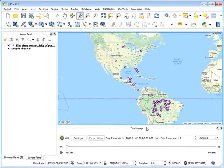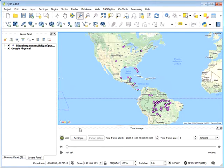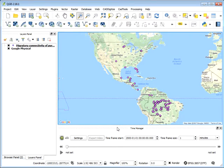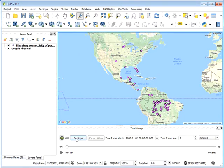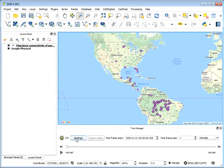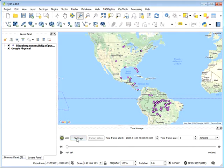And the first thing you'll notice is that a new Time Manager window has been docked to the bottom of your view. And that is what we're going to use to animate our CSV file. So if we select the settings, we can configure the Time Manager. And that's the first thing we need to do. So select Settings.